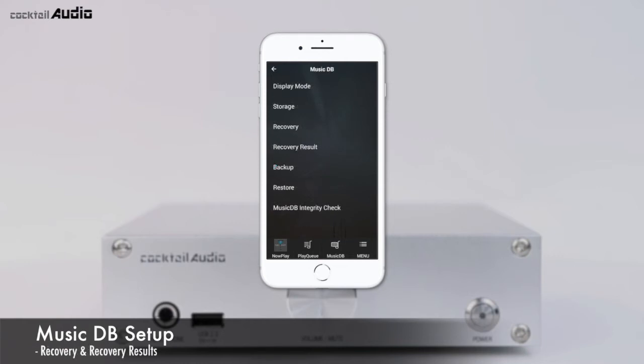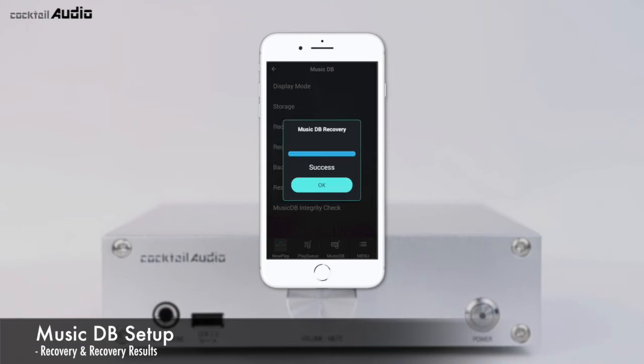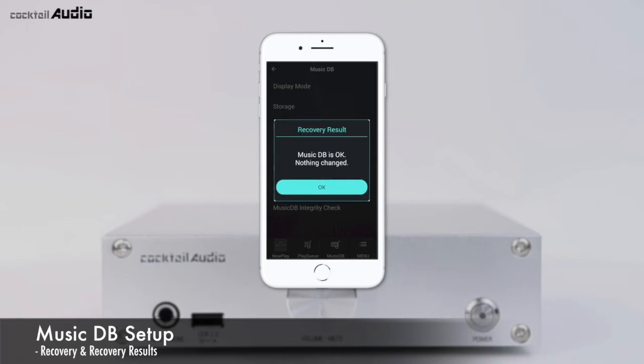If there are errors in the MusicDB, the N15D may not play files properly. The MusicDB recovery function helps clear these problems. If you see a recovery result, you don't need to clear it — the next recovery run will replace it.